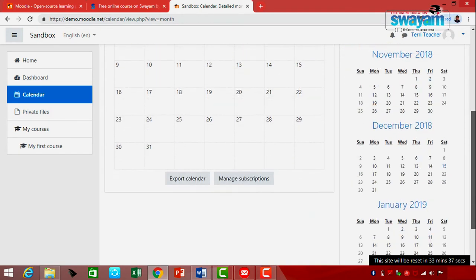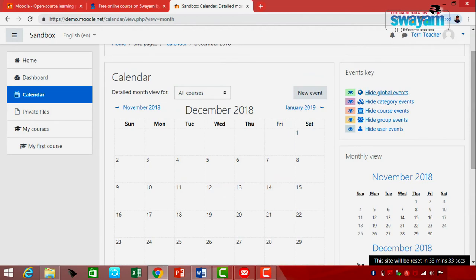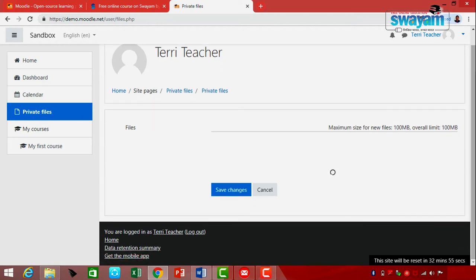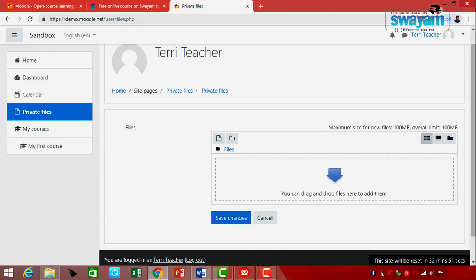Let me take you to the Private Files option. Private files give you the flexibility to drag and drop files you want to add. You can upload multiple files or a single file, with a maximum upload size of 100 megabytes. After uploading a file, you can press the button to save changes.